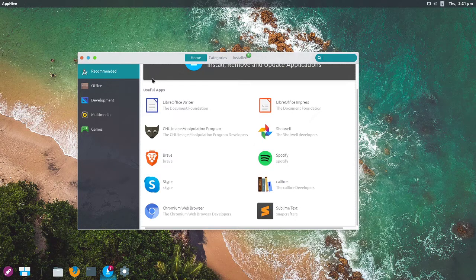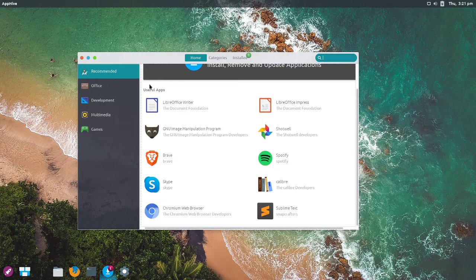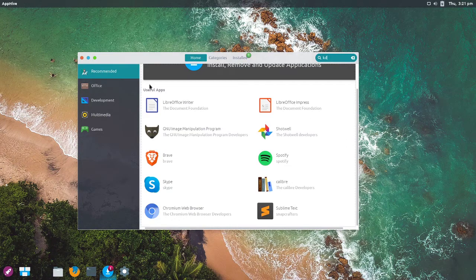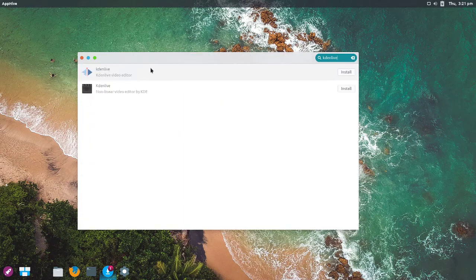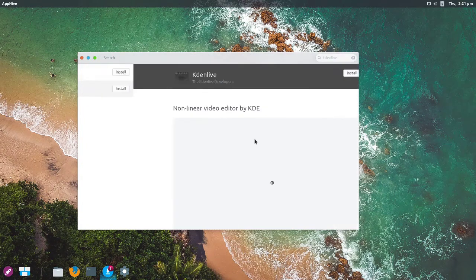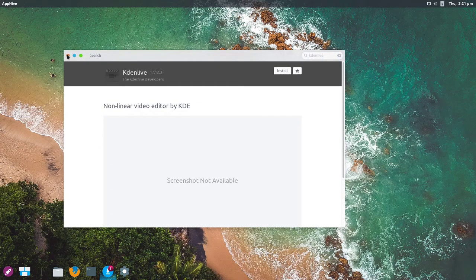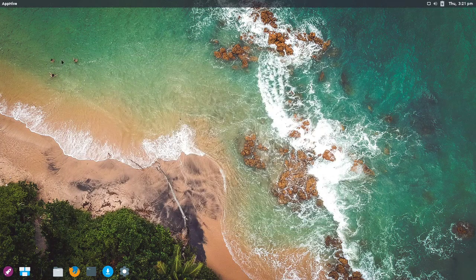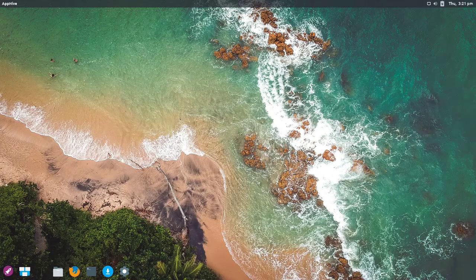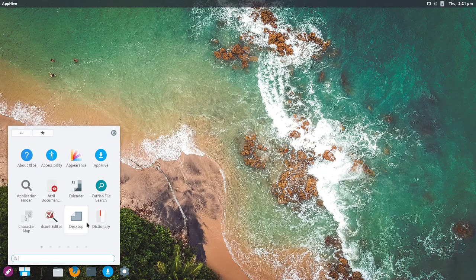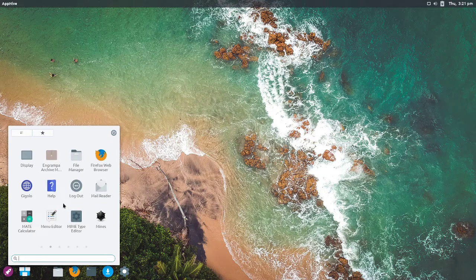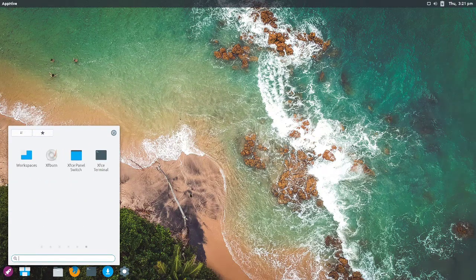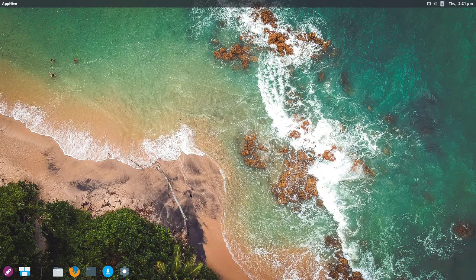And unlike, say, the Ubuntu MATE app gallery, you're not locked into the programs that are recommended. Instead, you can search any Linux program that you want and you can go ahead and install it. And yeah, all in all that's a fantastic little applications manager. And I think a new user is going to have absolutely no issues using that.